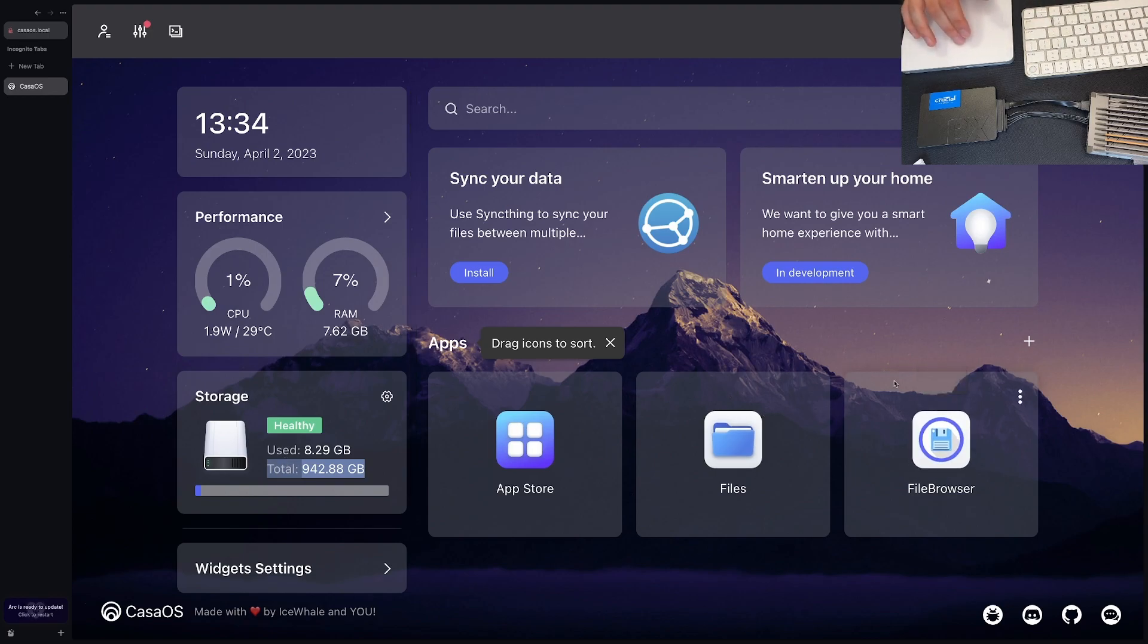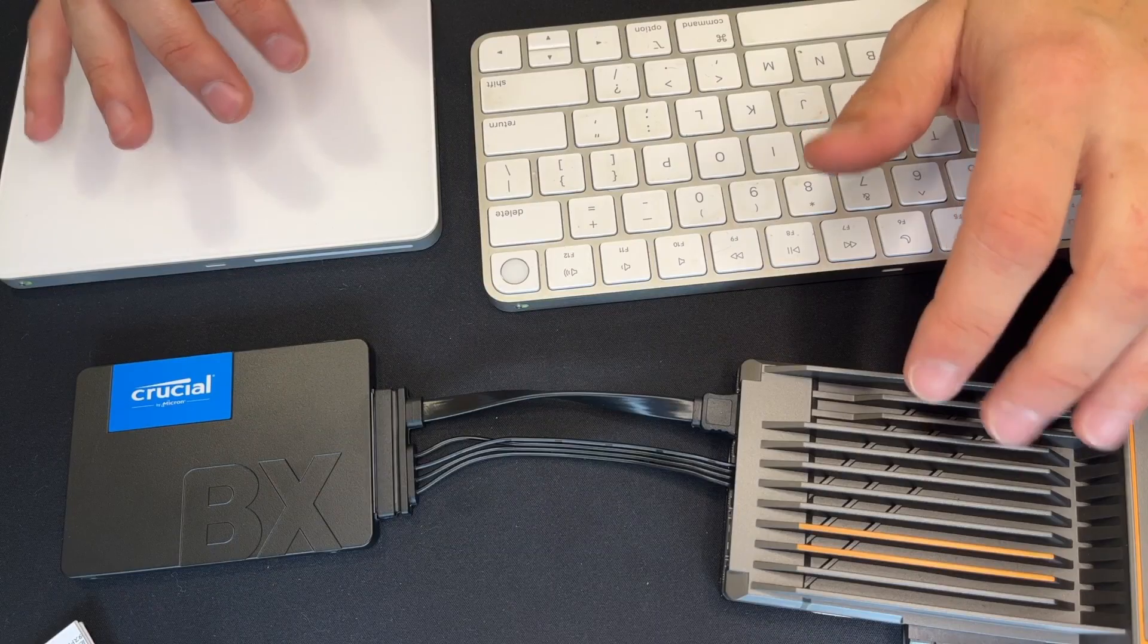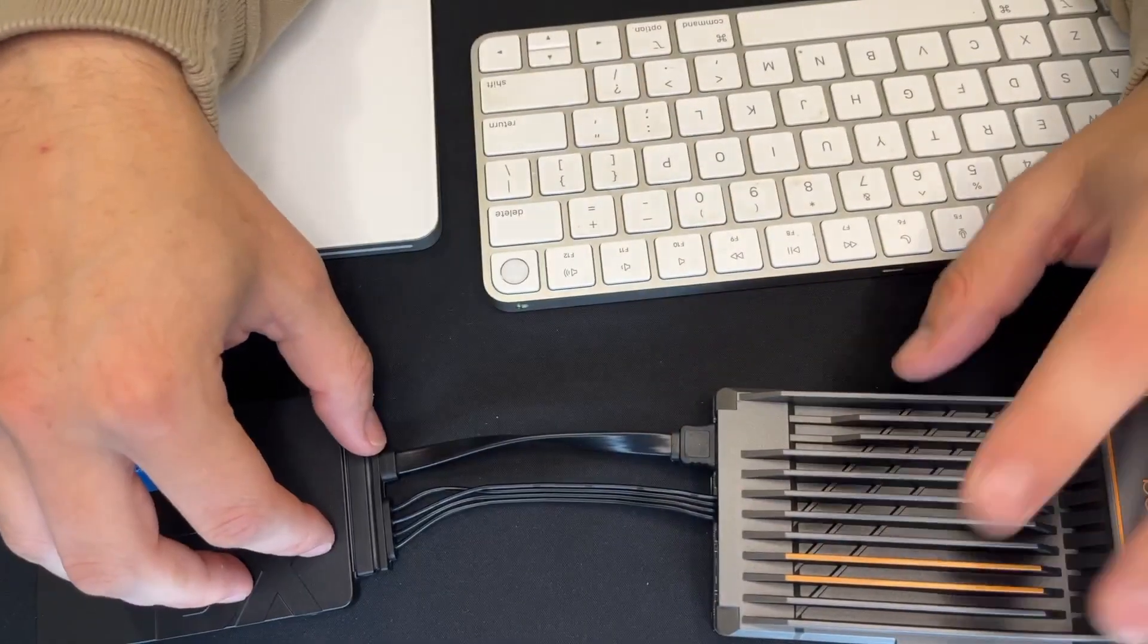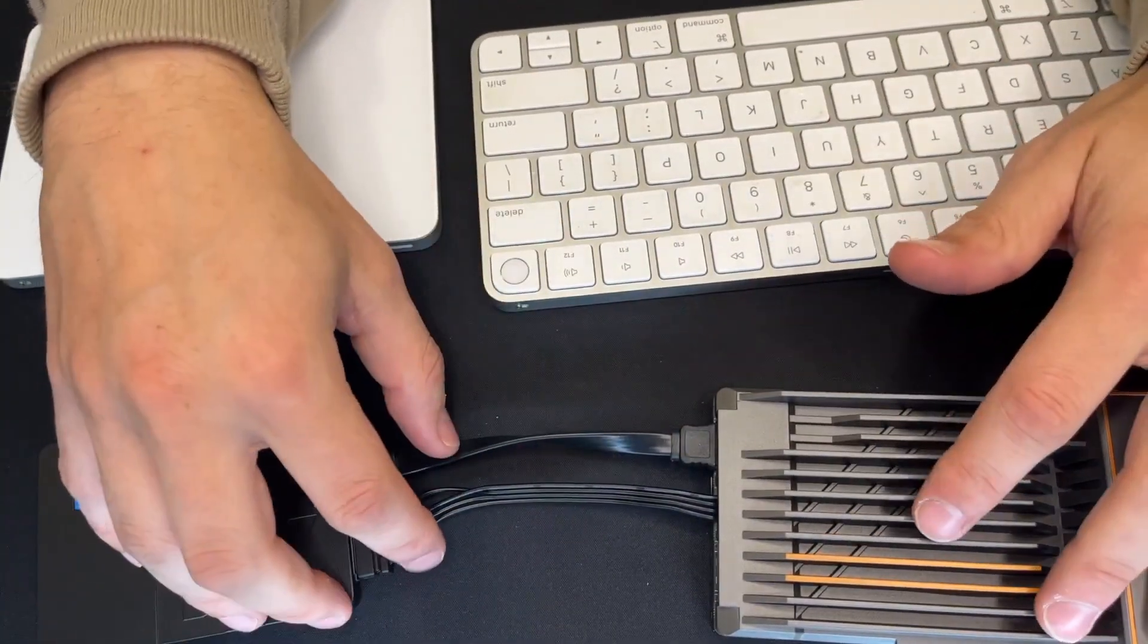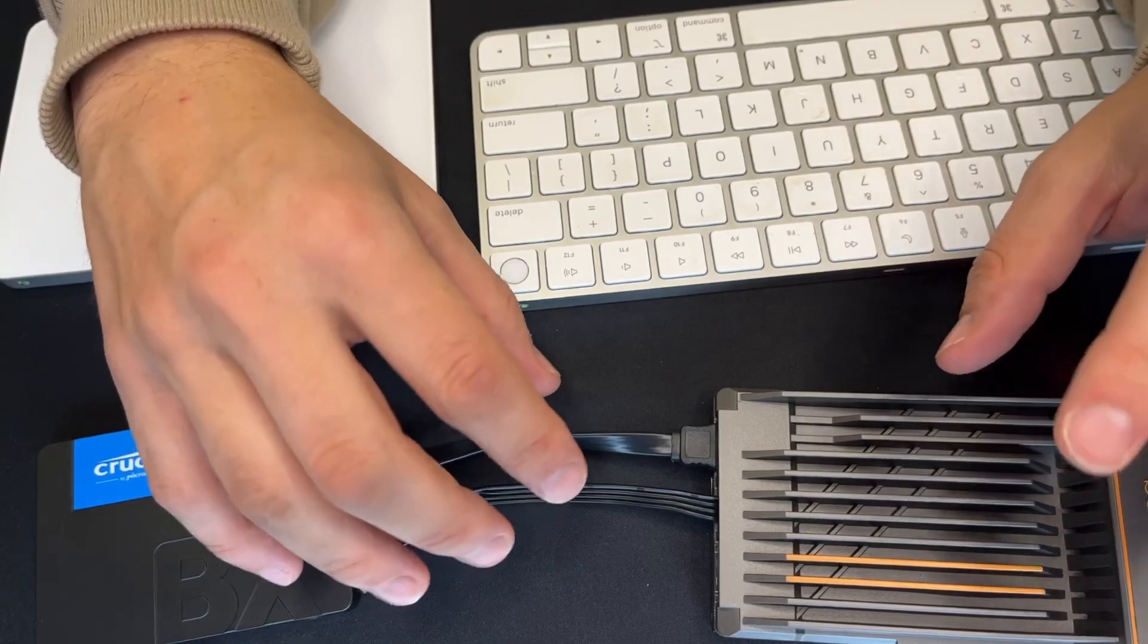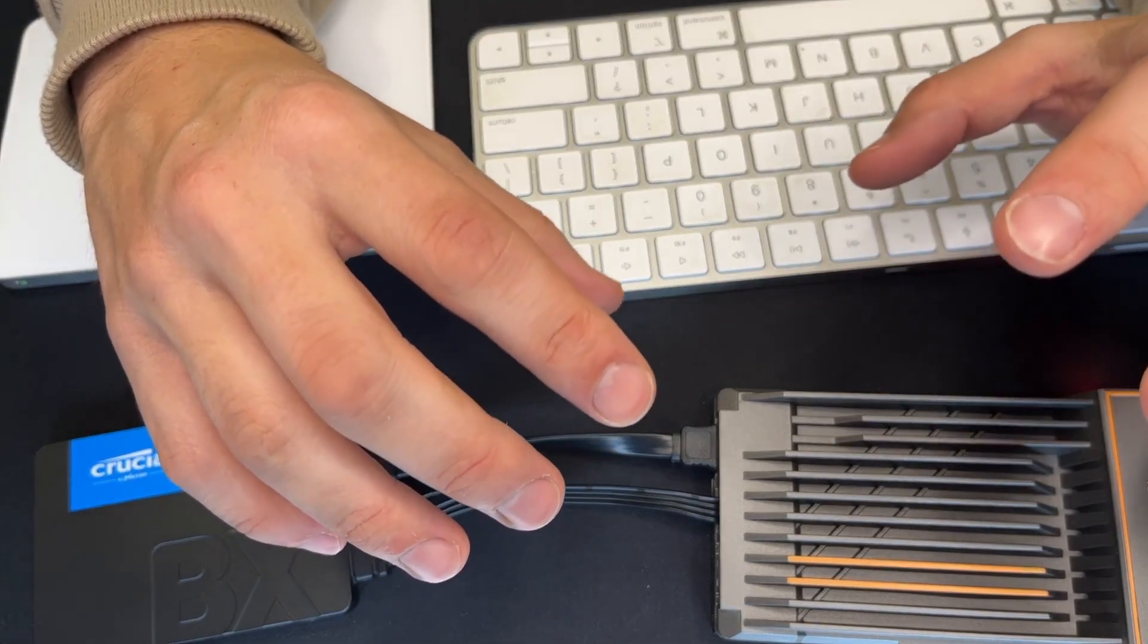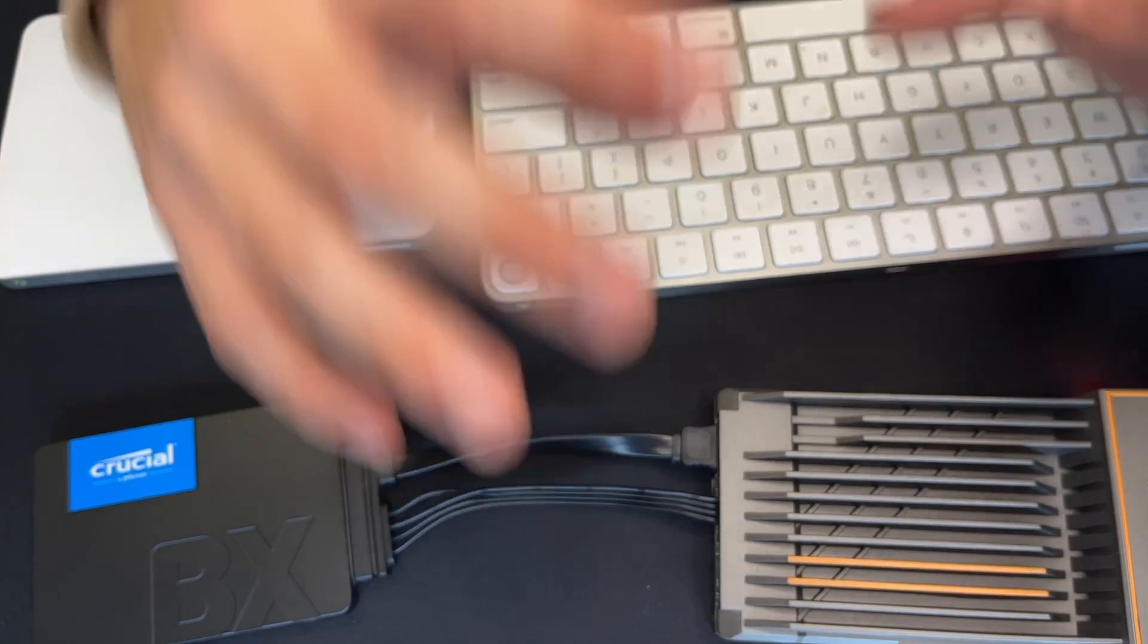You can see now we have a total of 942.88 gigabytes. So we have our storage which is awesome. Now we can actually start playing around with things. We can start installing the tools. I think what we're going to do next now that we have our solid state and storage and everything's all connected, we're going to now look at running some services.